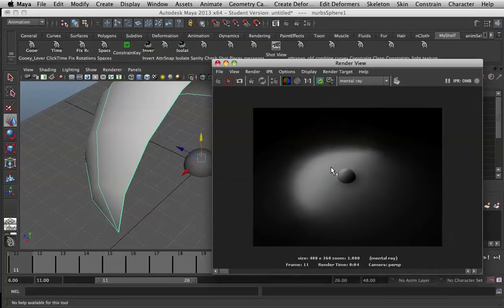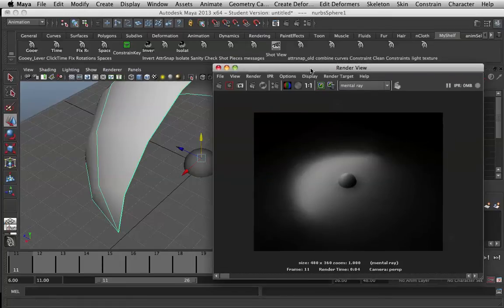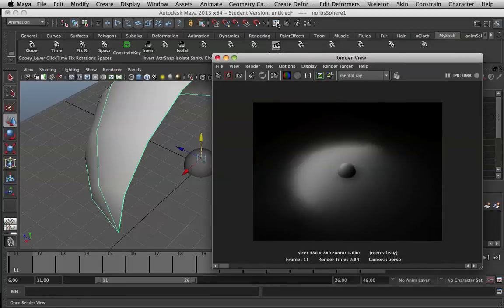Especially if you have lots of movement, you might get a lot of flickering in the shadows especially. And that's relatively easy to fix.